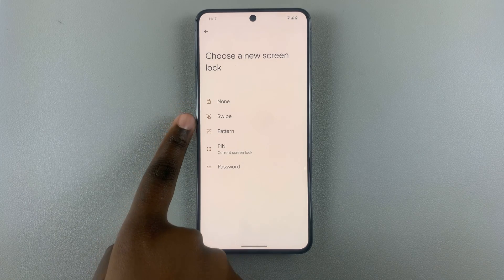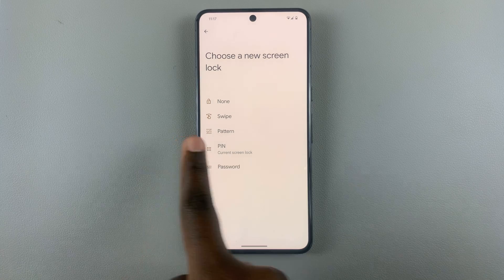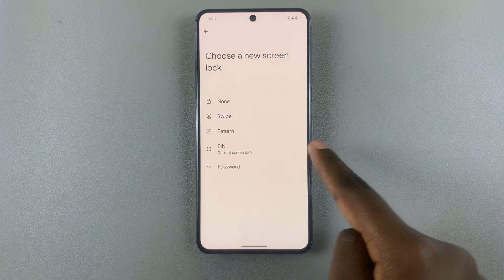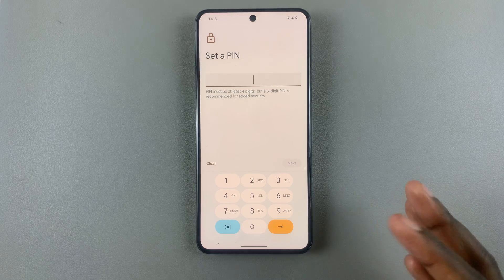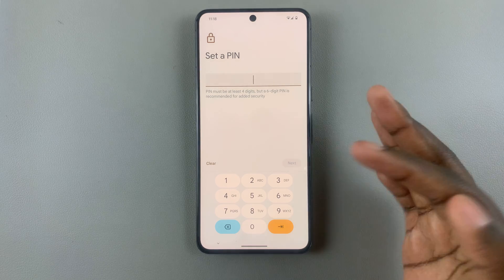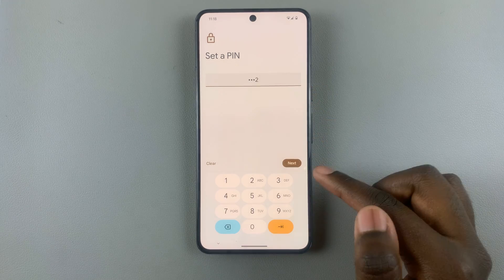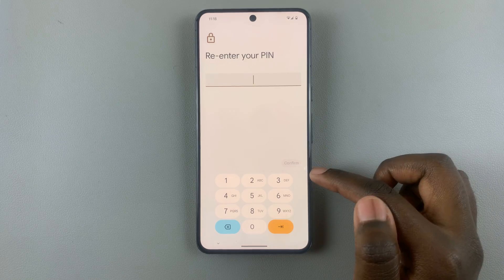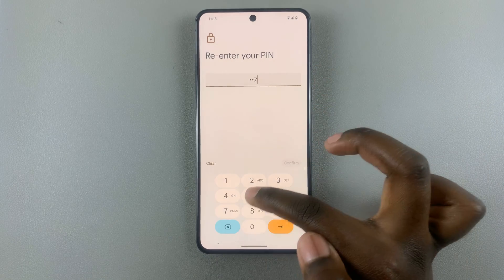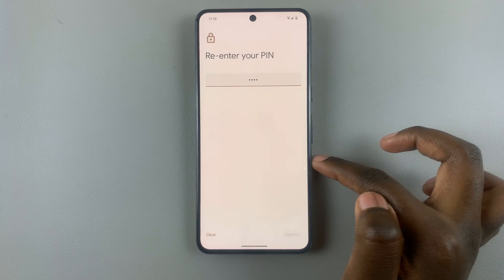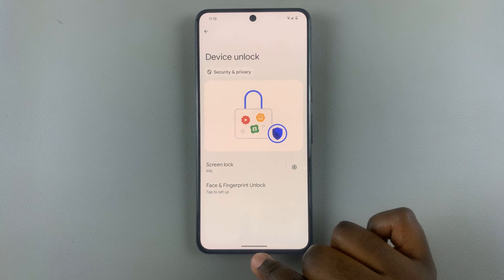Here, look for your current screen lock, which is the PIN. To change it, just tap on PIN and enter in your new PIN. Then tap on Next and re-enter your PIN so that you can verify it's the correct one. And then your new screen lock has been set.